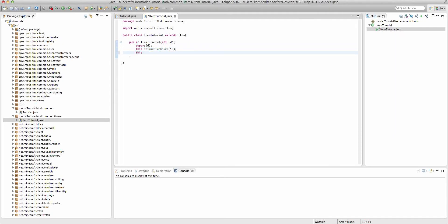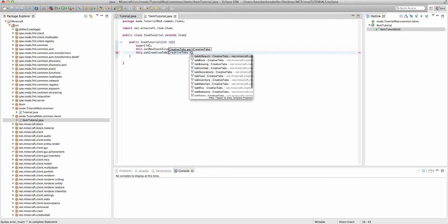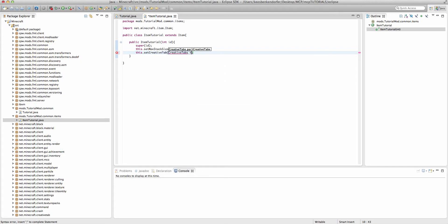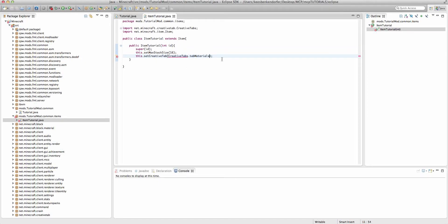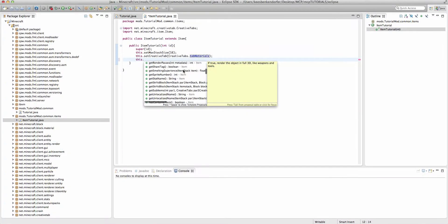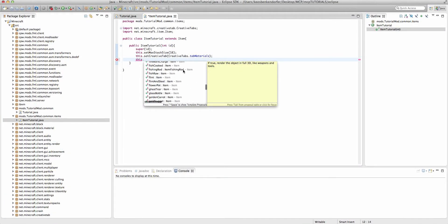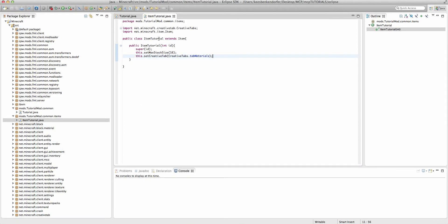We can say this.setCreativeTab, just like with a block. And we'll say creativetabs.tabMaterial, with an S. And we need to import creativetabs. And there are several other parameters you can set. You can look through these. Some of them require a bit of explanation, but there's pretty good documentation on the parameters. Some of them I will cover in later tutorials.